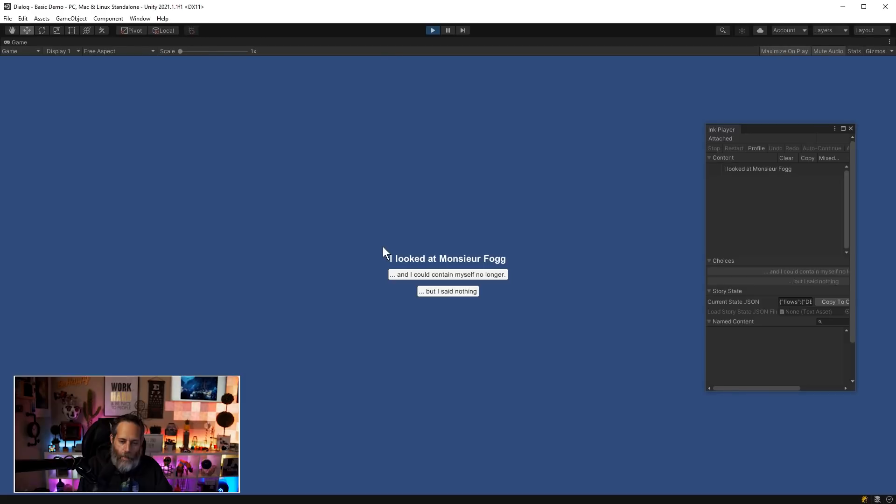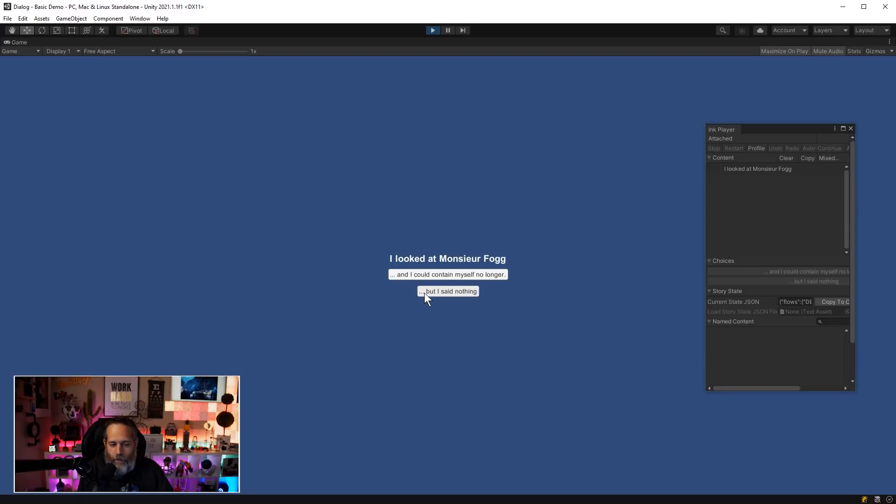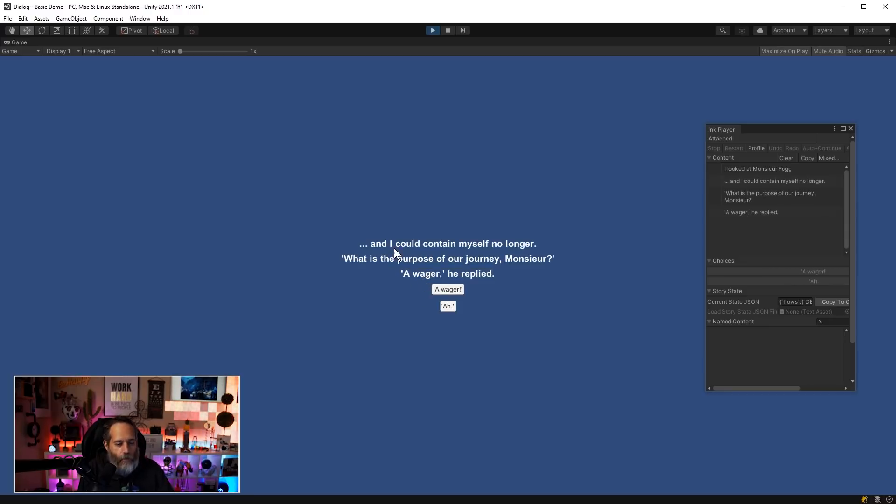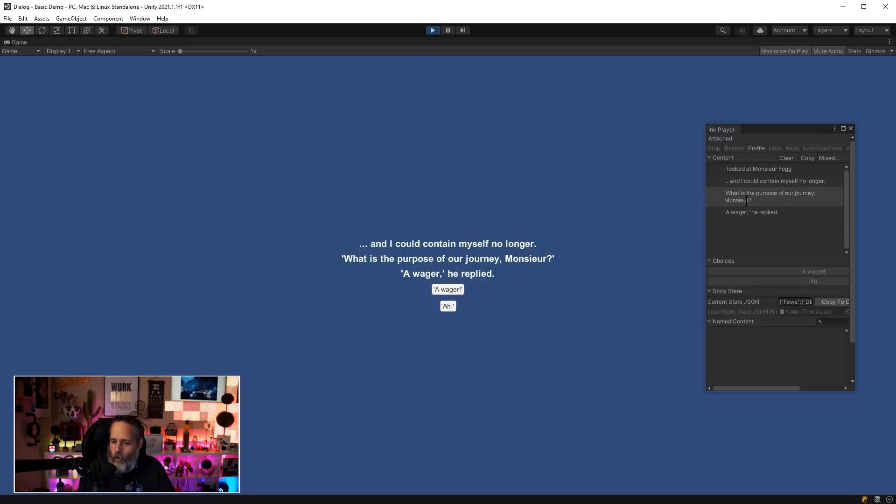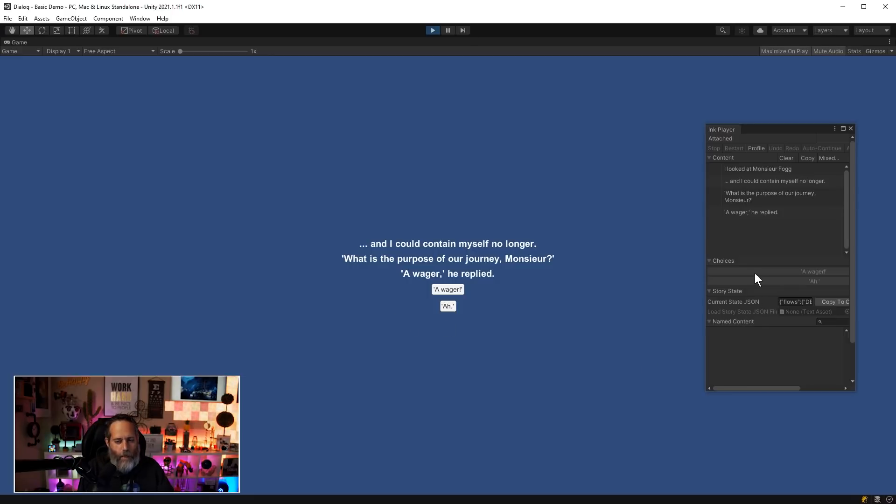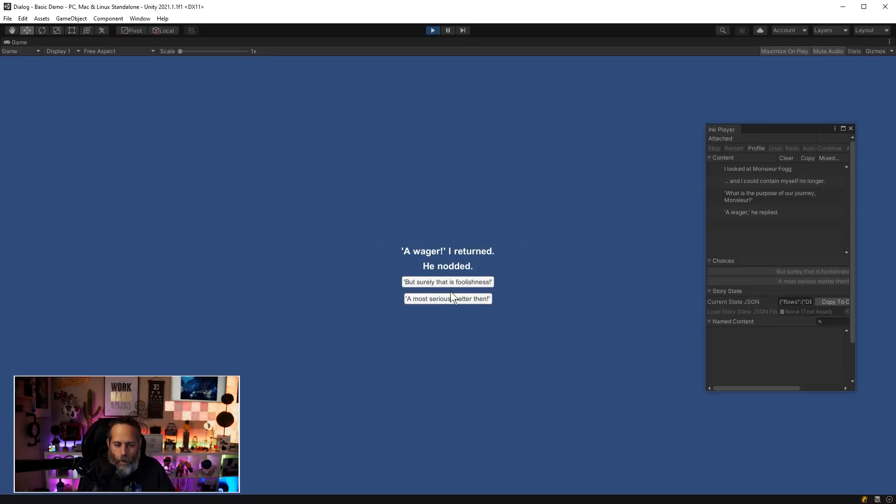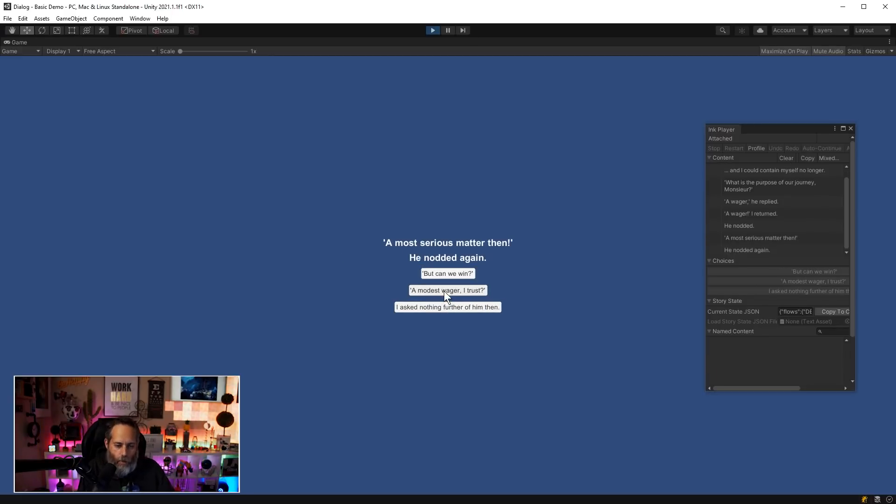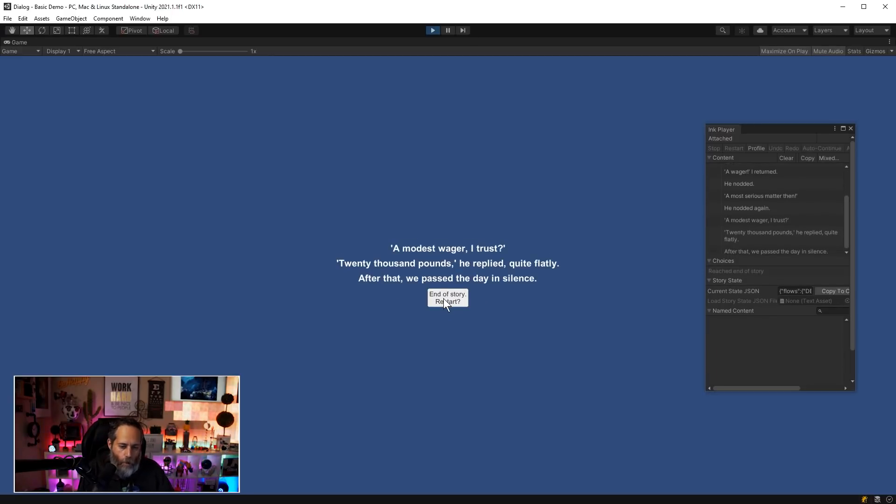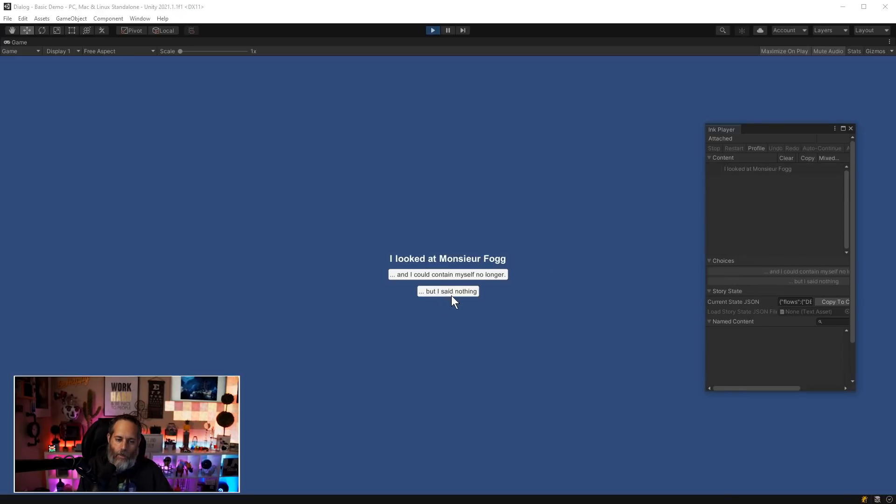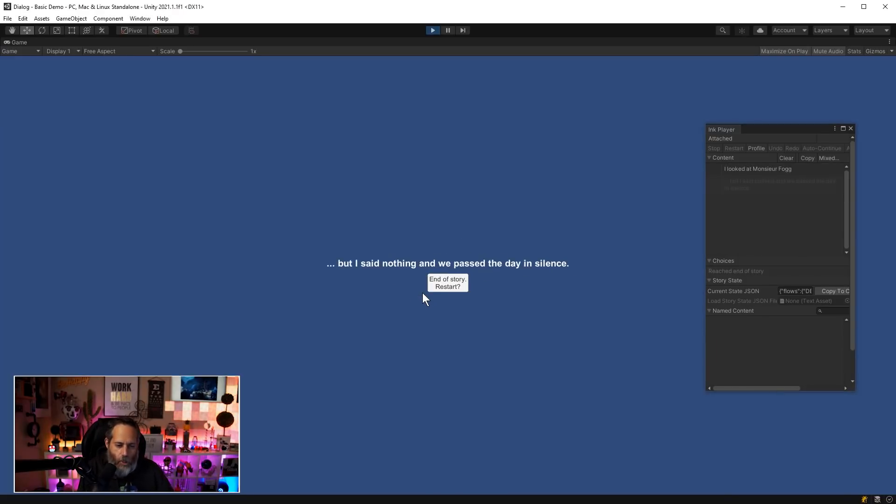This right here is a Unity package that just contains these other files. So you don't need to grab that one. I've seen people click on this and think that that's the scene file because it has the same icon. This is the one that we want. We want the dot unity package inside of the basic demo folders. Alright. And with that open, I should be able to click play and have the text kind of clear up here and then see the demo in action. So it says, hey, I looked at Monzier Fog and could no longer contain myself or said nothing. I'll say contain myself no longer. And you can see that it's going into a slightly more complex story.